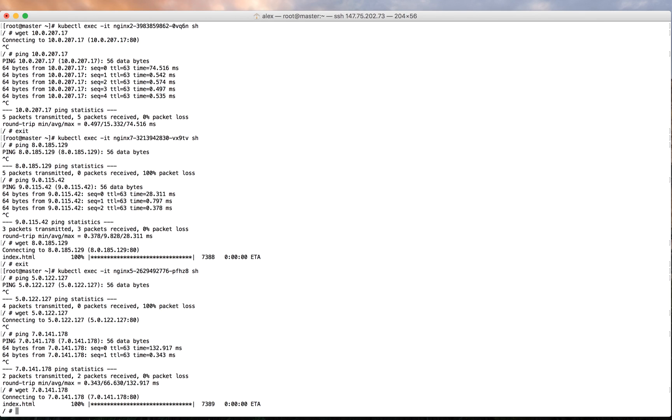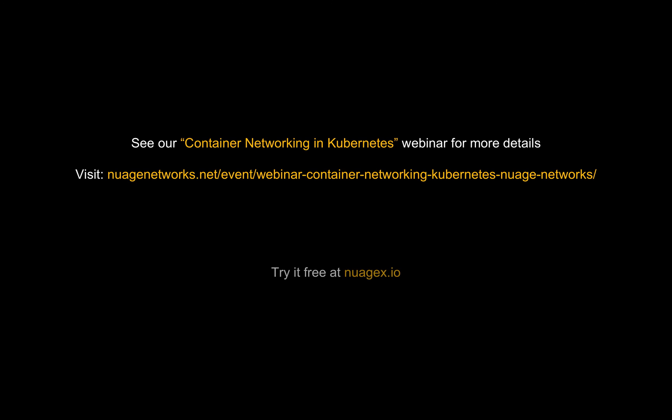This shows how Nuage leverages its state-of-the-art policy engine to control containers' access to the network and protect critical application traffic. We conclude our demo. In case if you are interested in more details about the integration with Kubernetes, you can always see our Kubernetes container networking webinar by visiting the URL displayed.